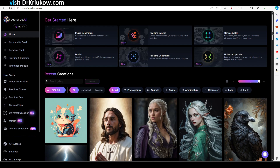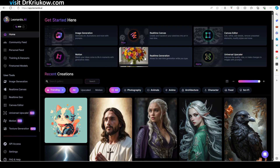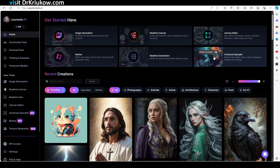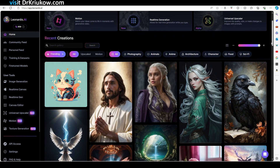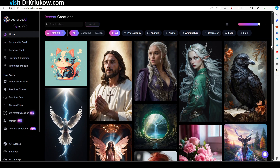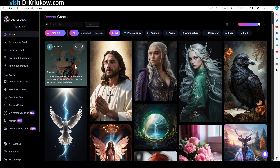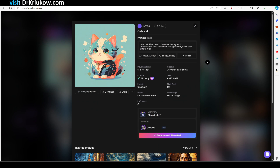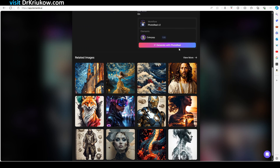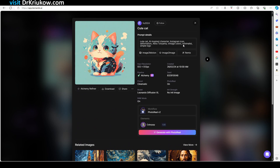The first thing you notice is how user-friendly it appears — all the options that you previously had to search across different platforms are here in one place, which makes it extremely convenient. In the dashboard you can see lots of art generated by other users, and importantly you can learn from their prompts — you can see what they typed to achieve a result. You can also reuse their models and train the tool to create your own models.